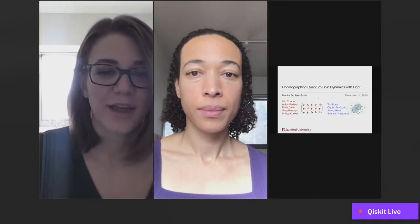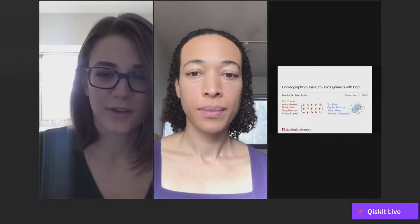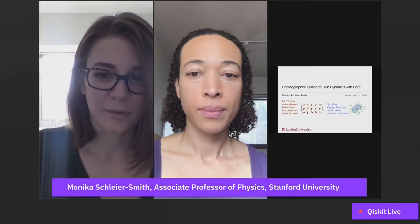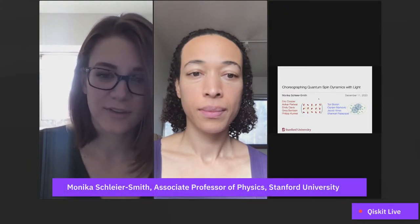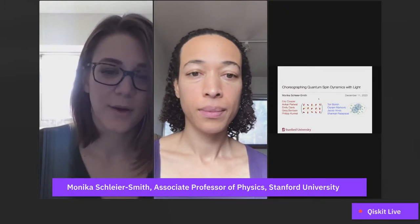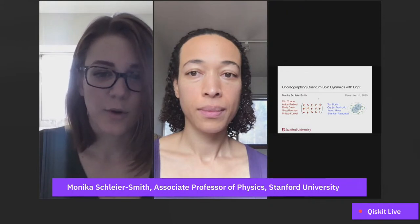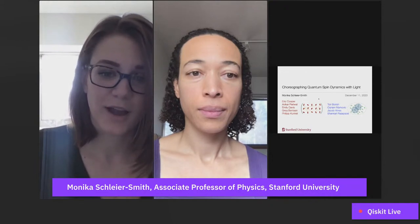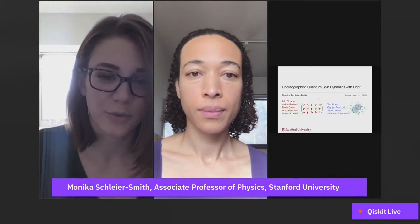I'm your host for today. My name is Olivia Lanes from IBM Quantum. I'm very excited to introduce our speaker, Professor Monica Shiler-Smith. Professor Shiler-Smith received her BA in 2005 from Harvard University, having studied chemistry, physics, and math. She subsequently pursued her graduate career in experimental atomic physics at MIT. After receiving her PhD in 2011, she was a postdoctoral fellow at the Max Planck Institute for Quantum Optics and at the Ludwig Maximilian University in Munich, before arriving at Stanford and beginning her professorship in the fall of 2013.